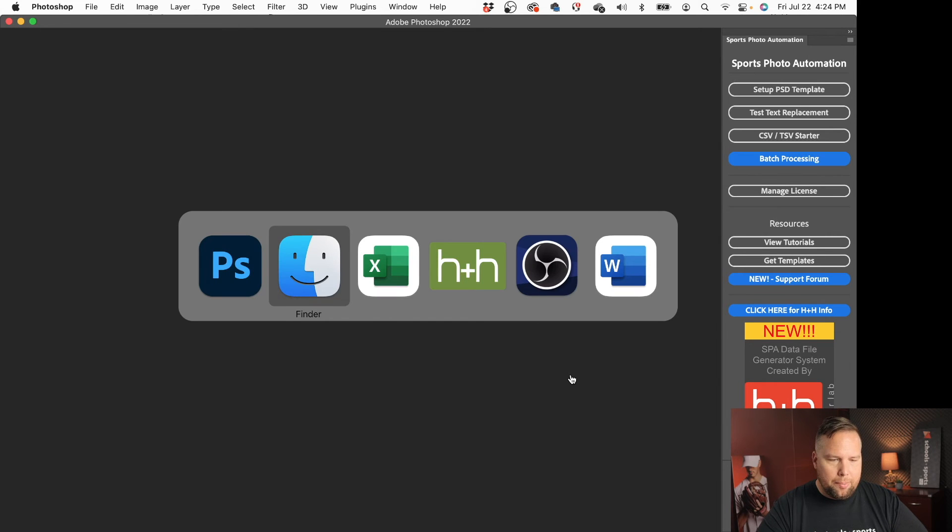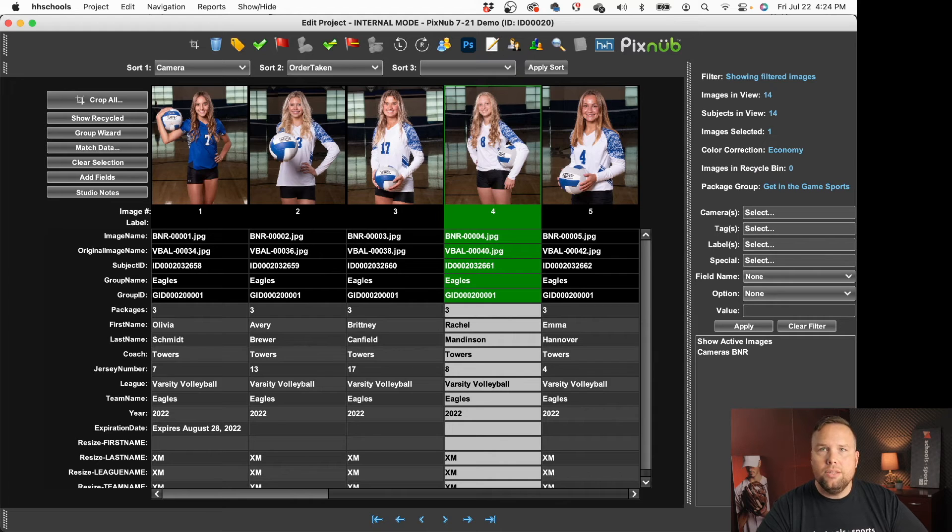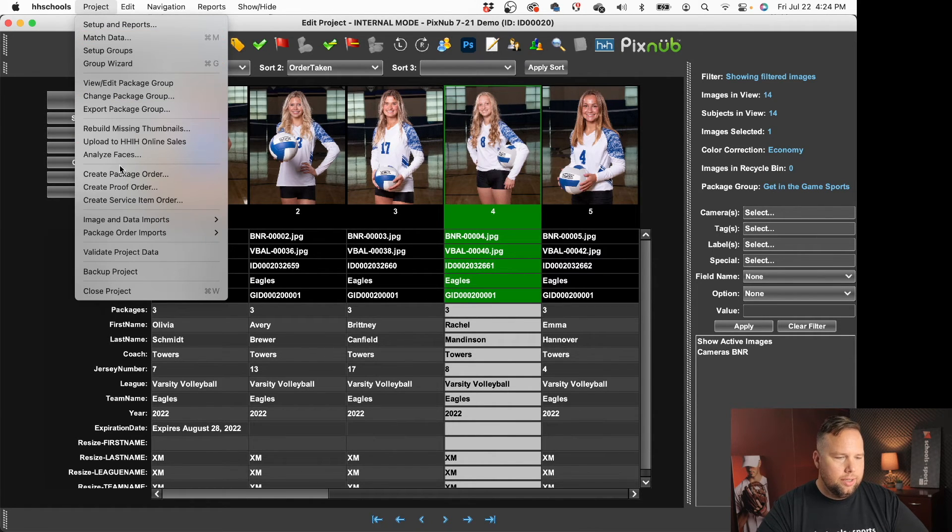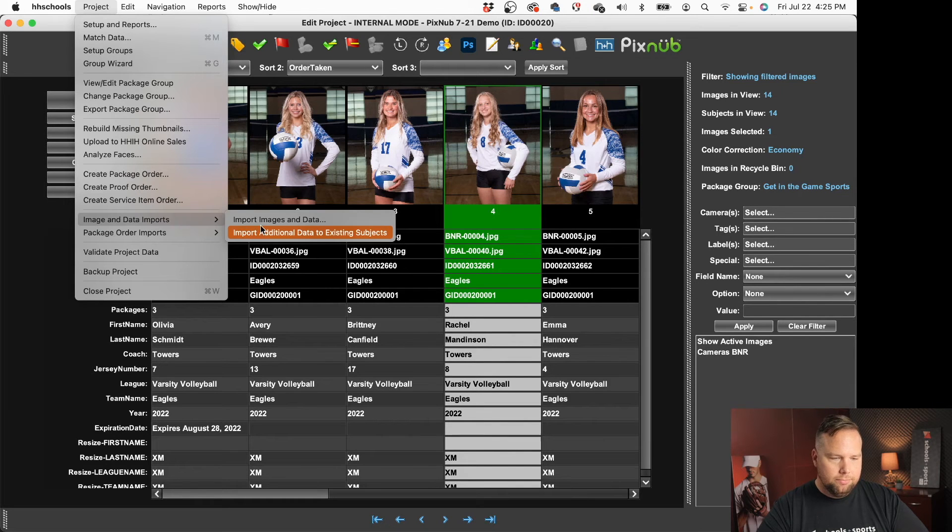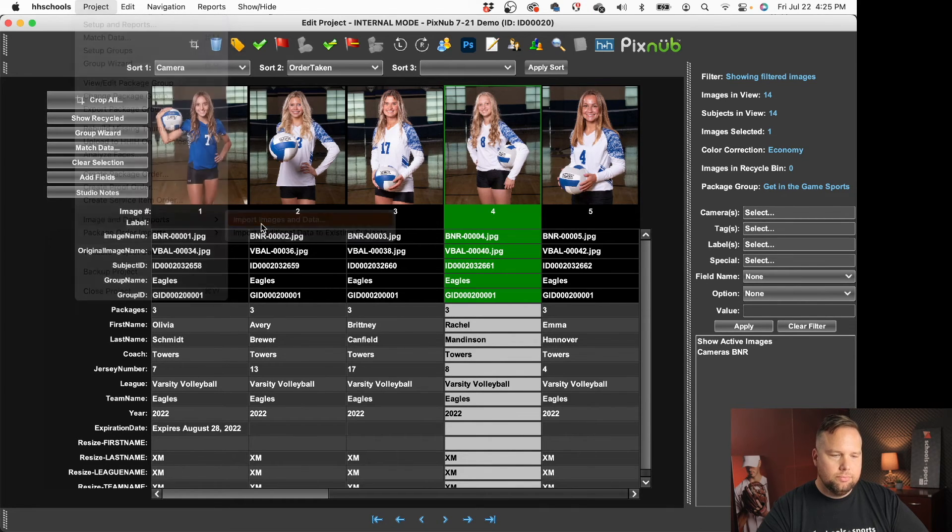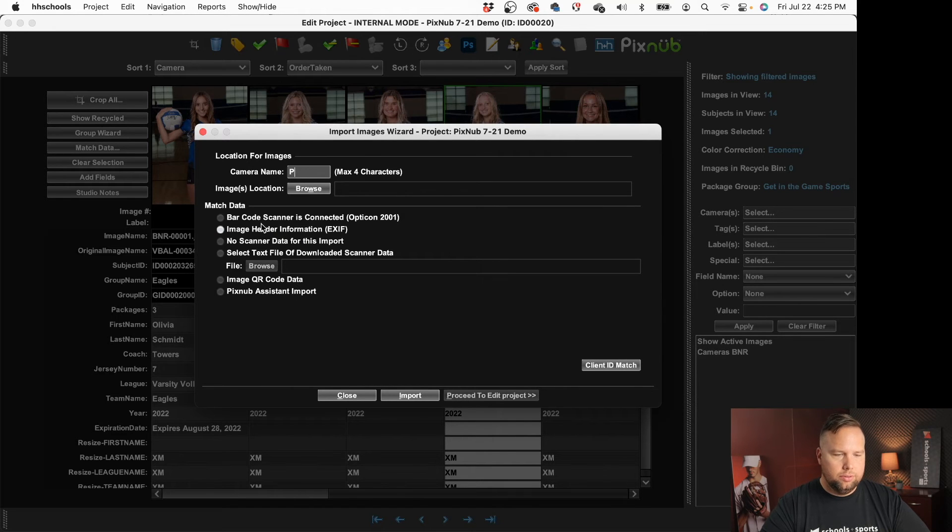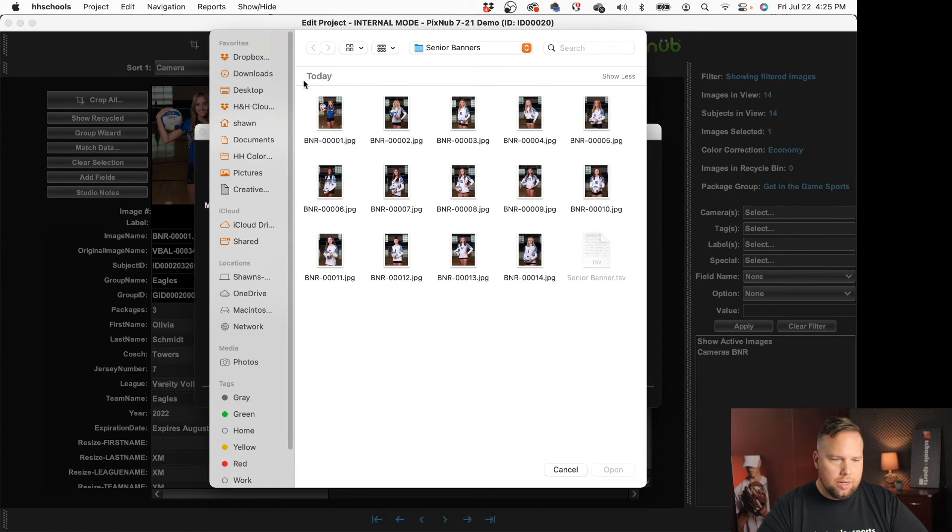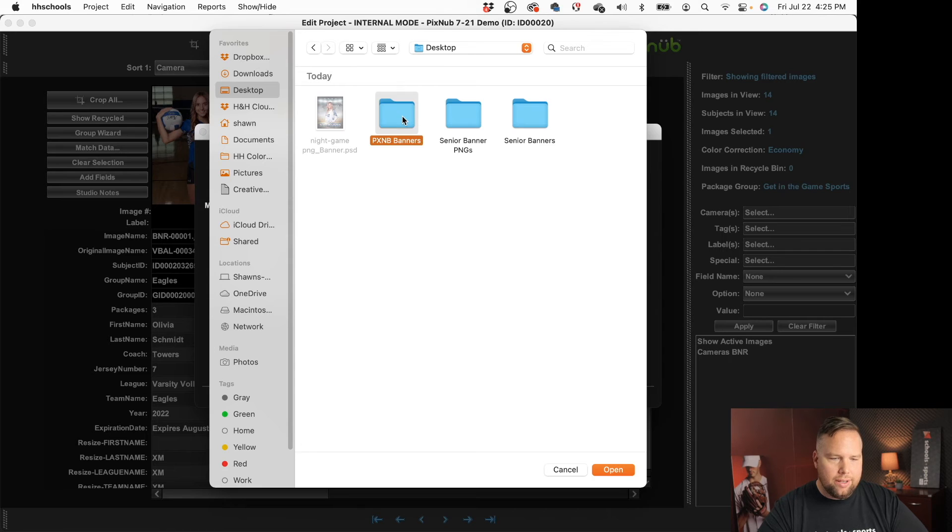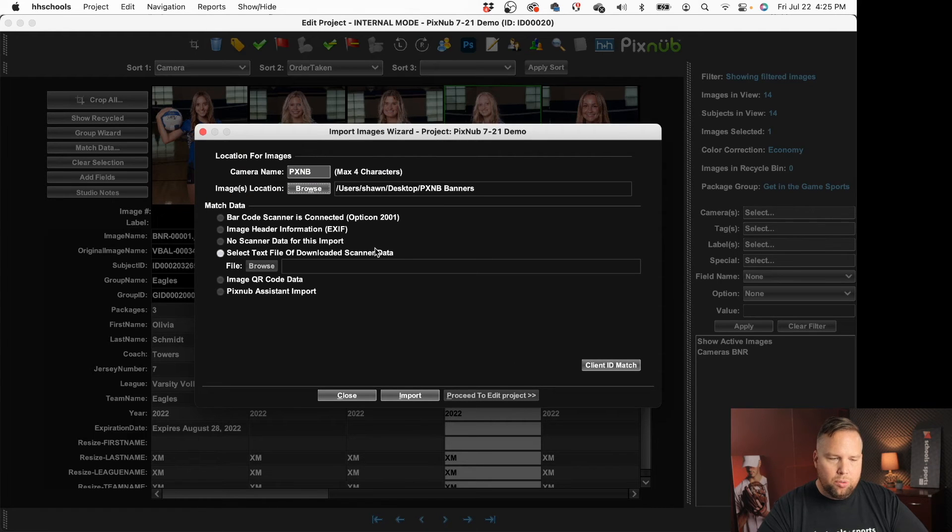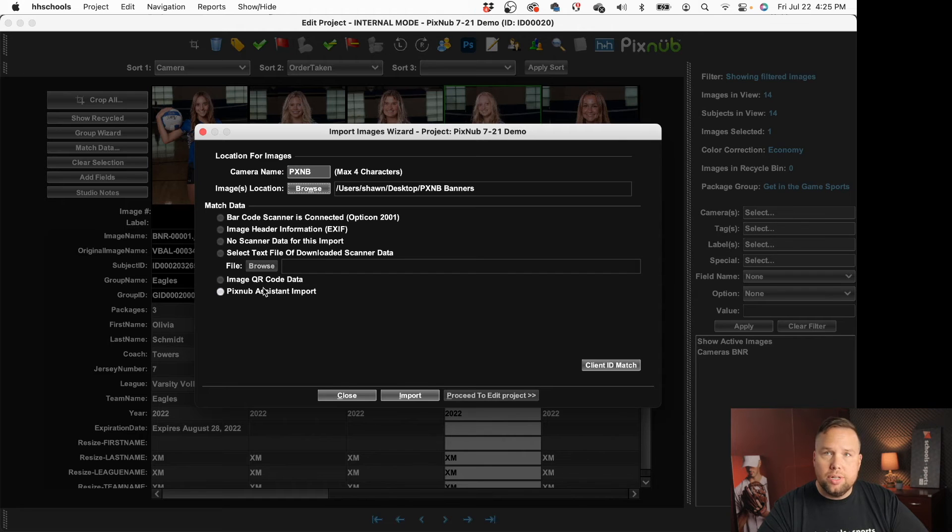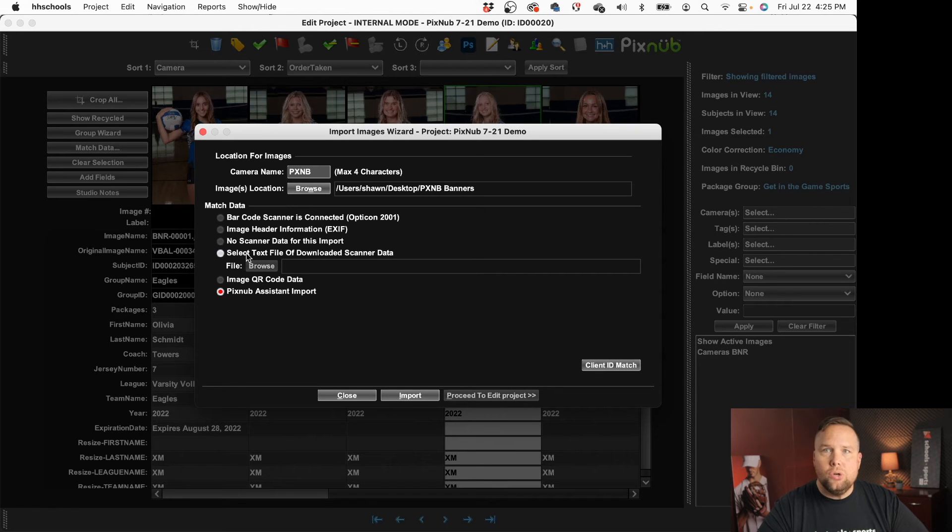And let's pop back over to HH Schools. Let's bring those files in so I'm going to go to project import images and data. I'm going to call this my pixnub camera you can name it whatever you like. I'm going to grab those and we're going to get those rendered files got all those here open and then before you blow past any of this the next thing you want to see is this pixnub assistant import.